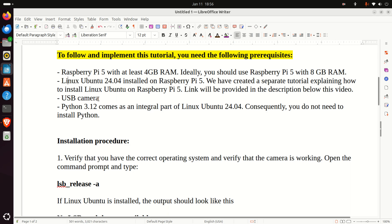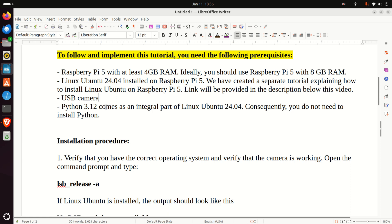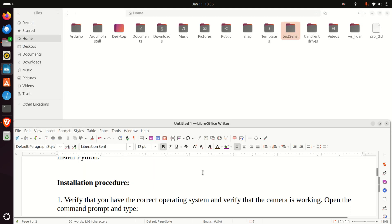Then, you will need a USB camera. Any USB camera will do the work. Then, you will also need Python. However, Python 3.12 comes as an integral part of Linux Ubuntu 24.04. Consequently, you will not need to install Python.